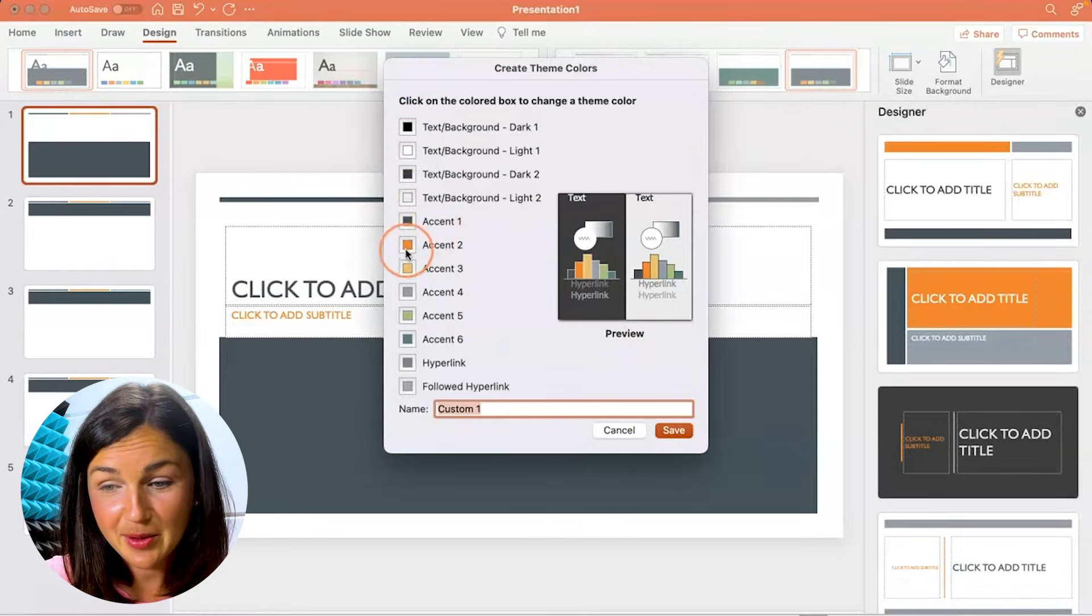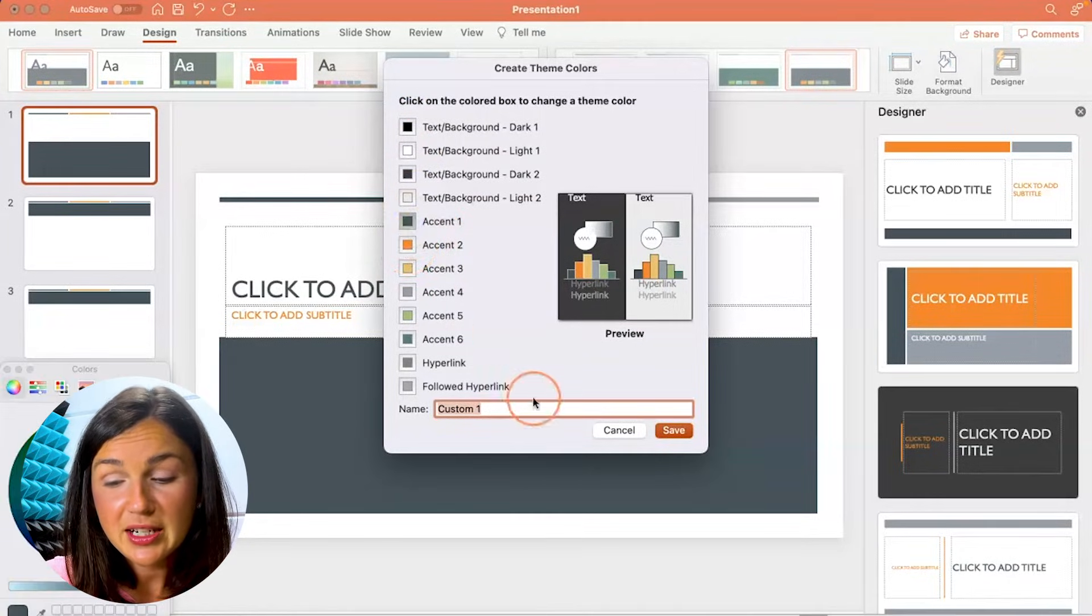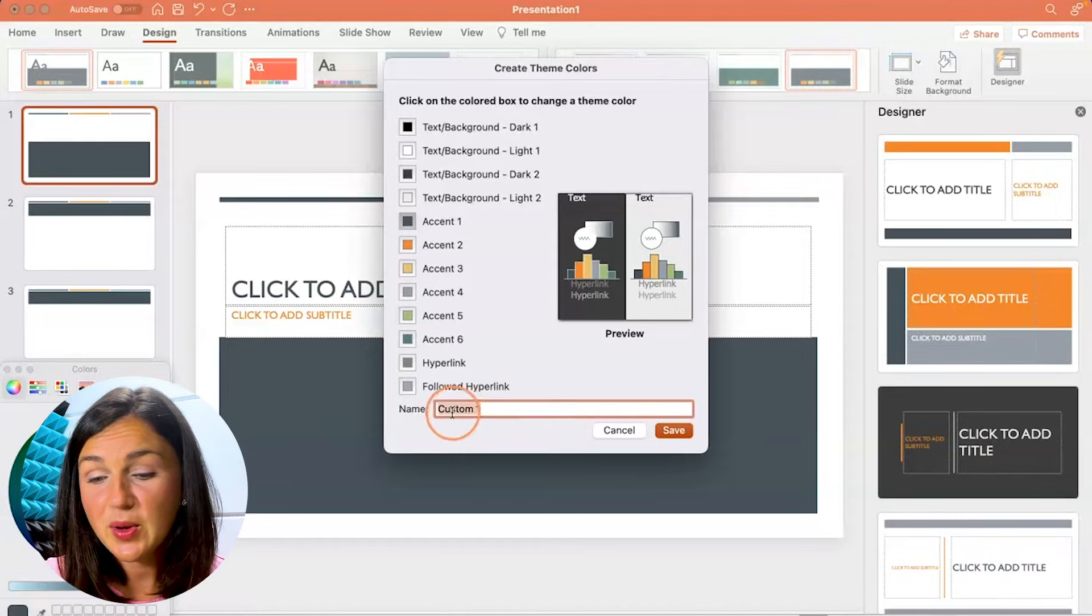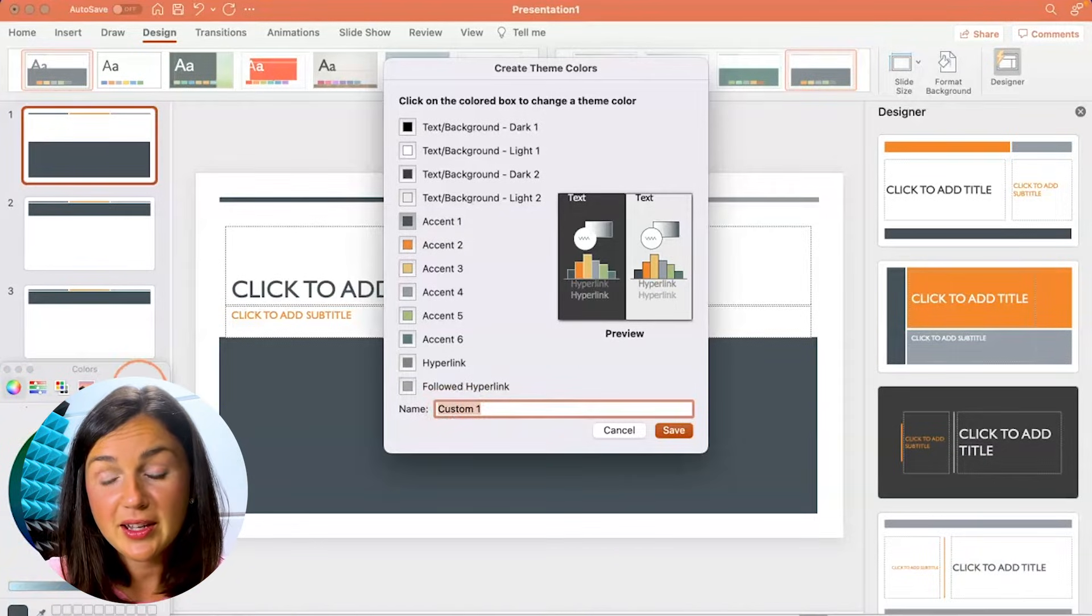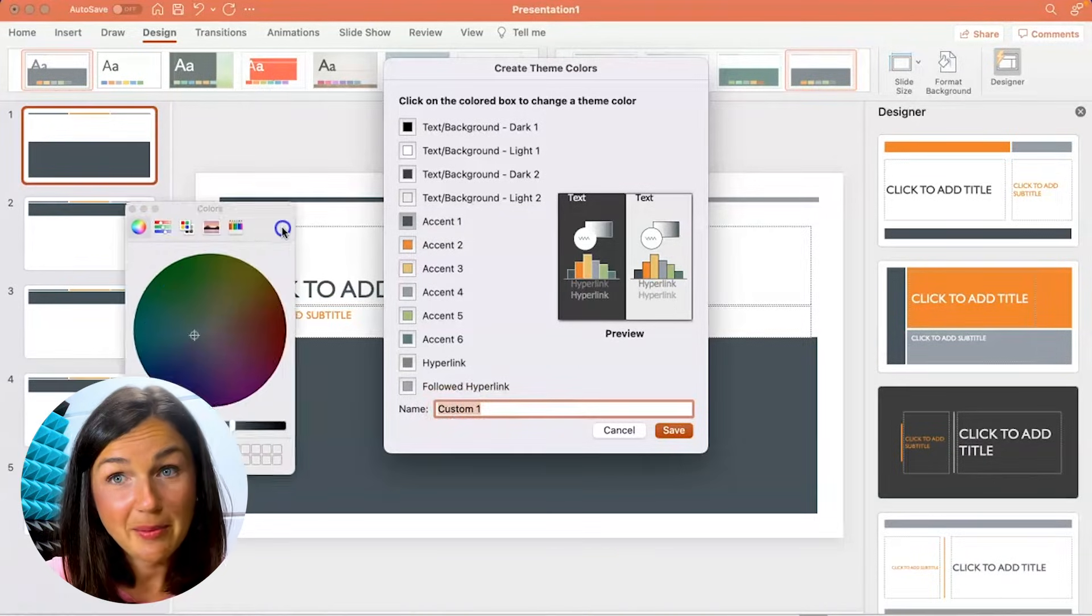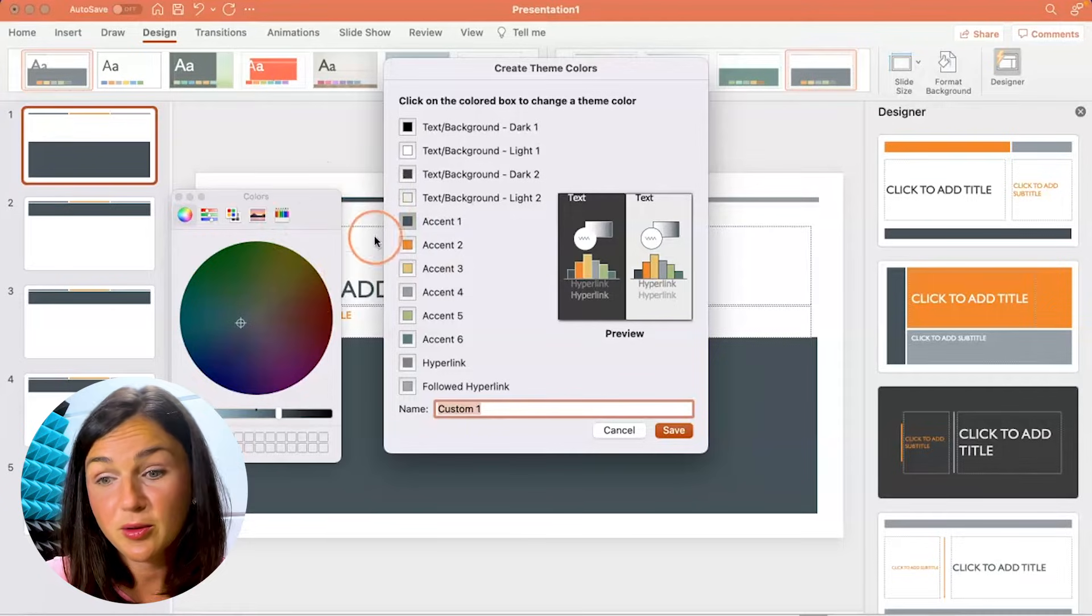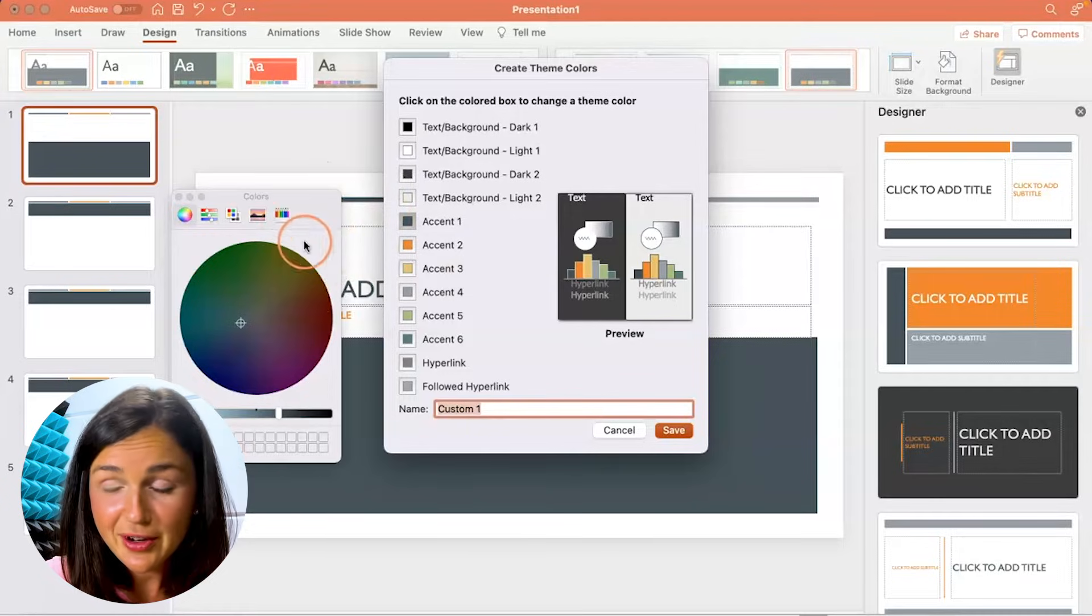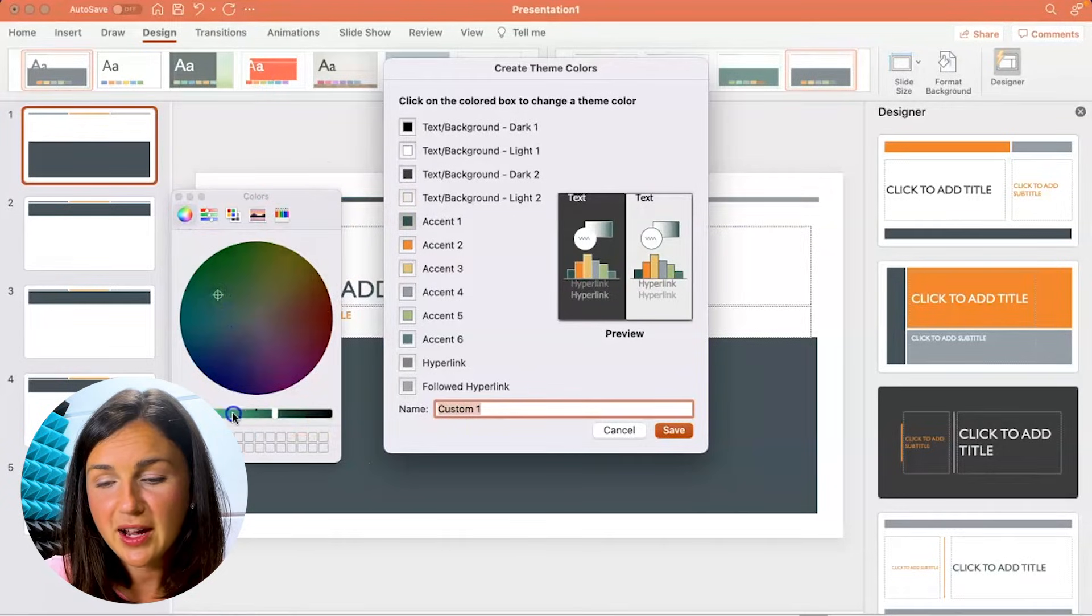Then you'll be given the option to customize all of these theme colors. So let's say I'd like to change this dark green to a different color. You'll notice this is on a Mac. If you have a PC, it'll be slightly different.